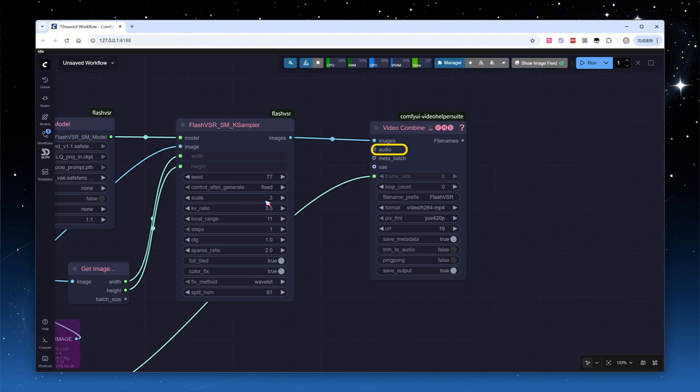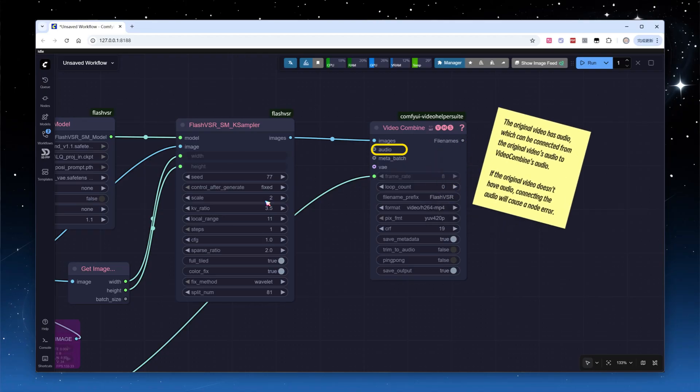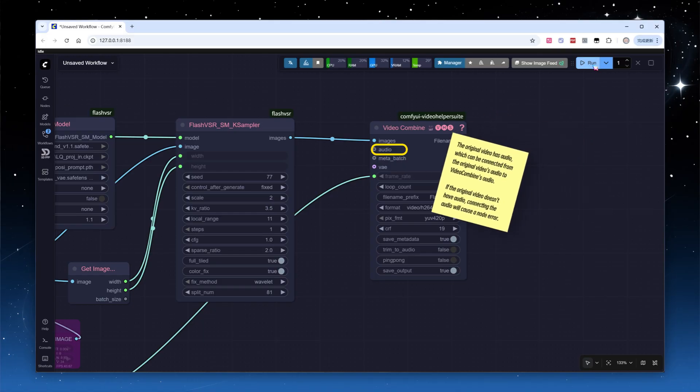If your source video has audio, you can pass it along. However, be aware, if the original video has no audio and you connect this node, it will trigger a node error.